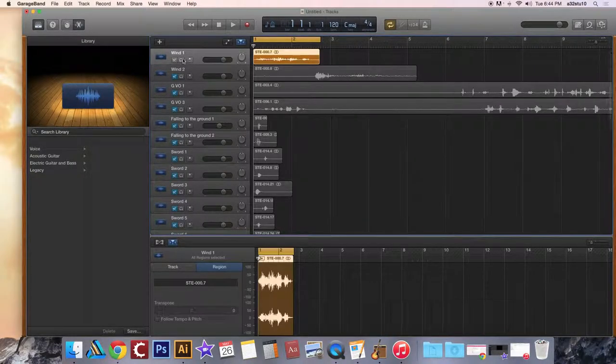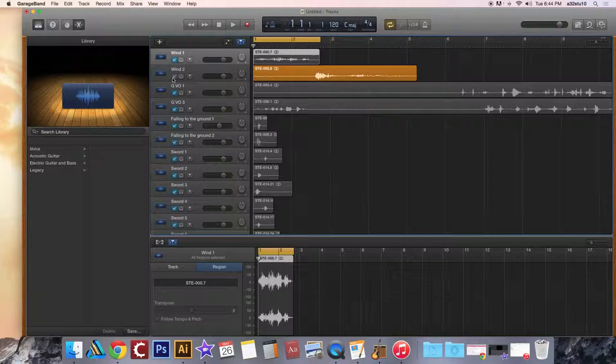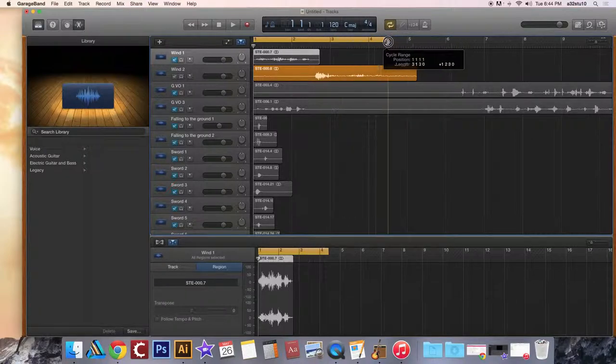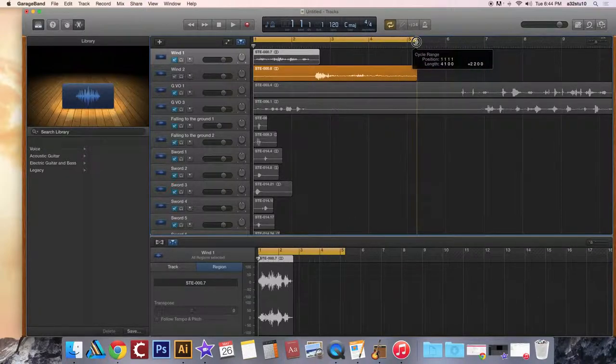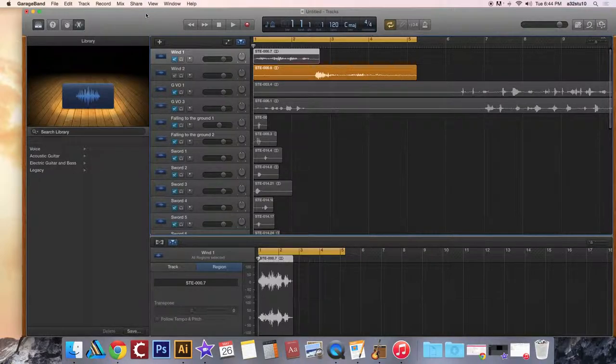You go back to GarageBand, mute wind1 because you just did it, unmute wind2 or your second sound effect, change your cycle length and do the same process.